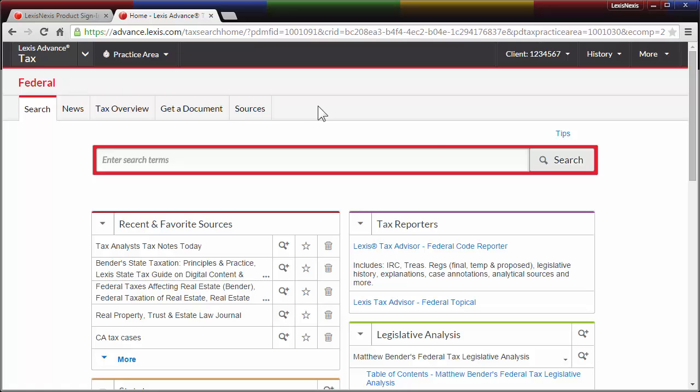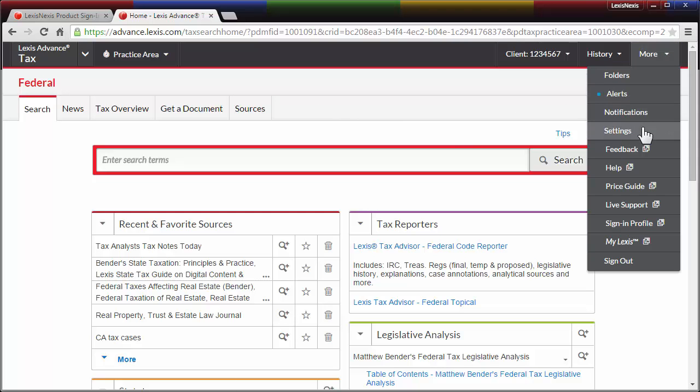In the upper right of your screen, click on More, then Settings.